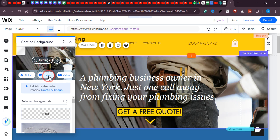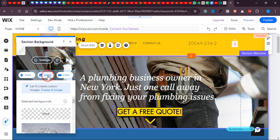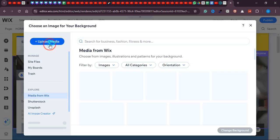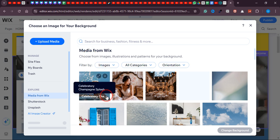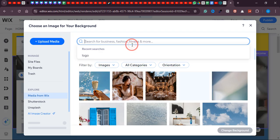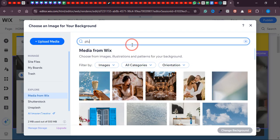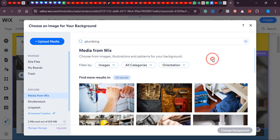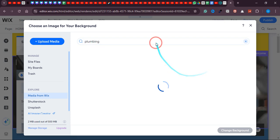You can create an image with AI, or if you have your own image just click 'Upload Image' and do the same process. Or if you want to search from the Wix library, simply type 'plumbing' and press enter and here are all the images related to plumbing.